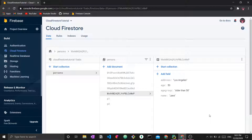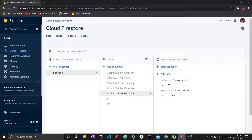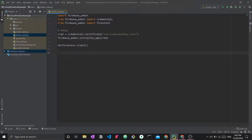Here I have a sample Cloudfire Store database with a collection called 'persons' and a set of documents created in the previous 'create data' video. We want to use Python code to perform delete operations. In my Python project, everything used here is explained in detail in the 'setting up Cloudfire Store with Python' video, and you can use any text editor you like.